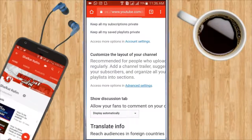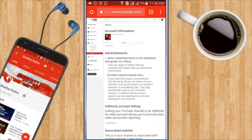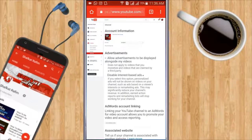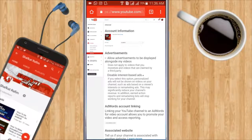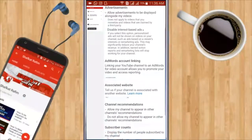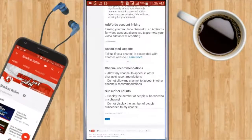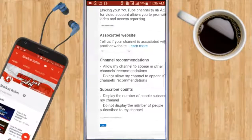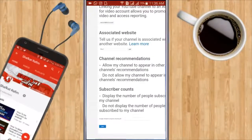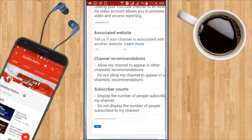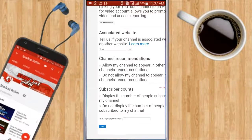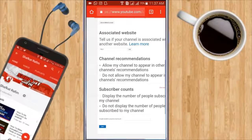But we are going to click on access to more advanced settings. And then you're gonna go down. As you can see, there are a lot of options, but we have to go down. As you can see, there is an option called subscriber counts, and then you're gonna click on do not display the number of people subscribed to my channel.